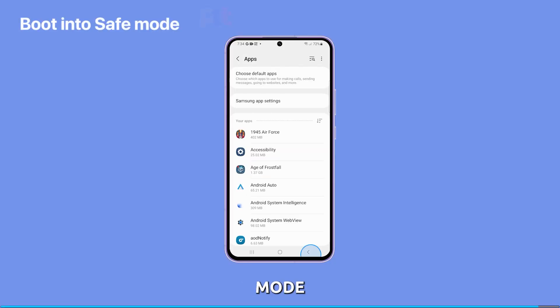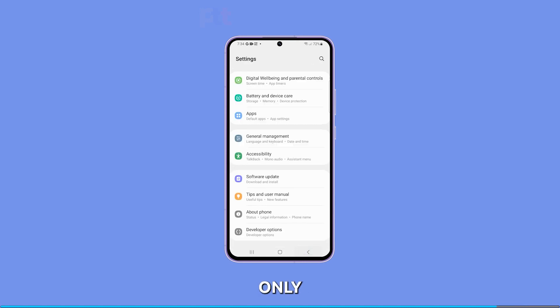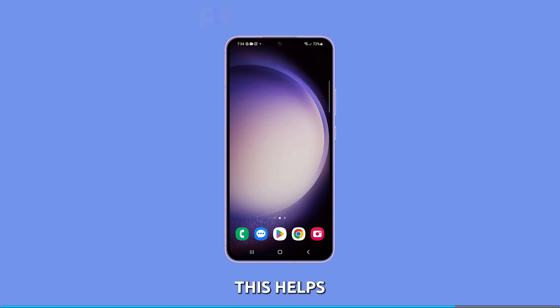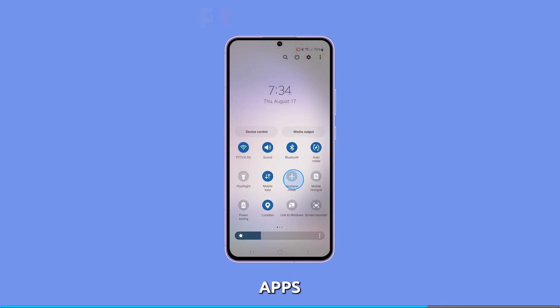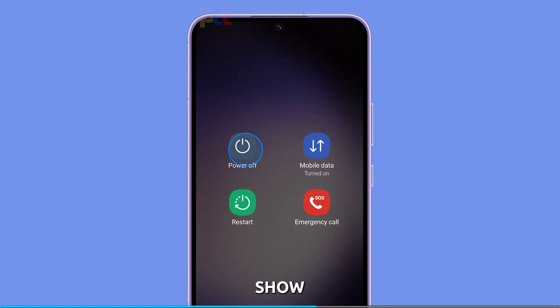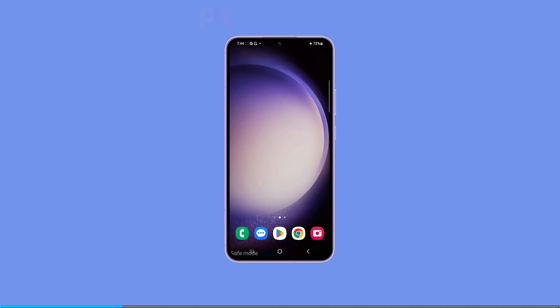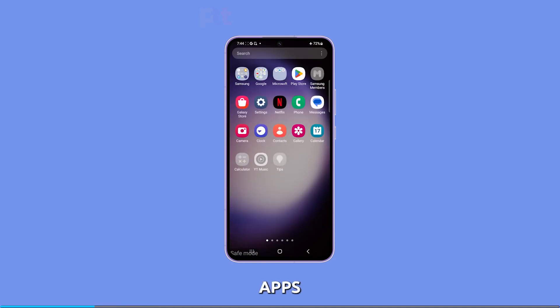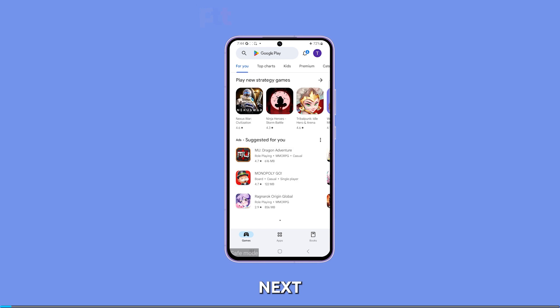Boot into Safe Mode. When you boot your A54 into Safe Mode, it runs with only the essential system apps and services. This helps to identify if any third-party apps are causing issues or malfunctions on your device. To boot into Safe Mode, press and hold the Power and Volume Down buttons until the Power Options show. Tap and hold the Power Off option until it turns into Safe Mode. Tap Safe Mode and wait for your phone to boot up. Once in Safe Mode, observe your phone closely to know if the screen is still glitching. If not, look for third-party apps that cause the problem and uninstall them. However, if the screen still glitches, then move on to the next solution.